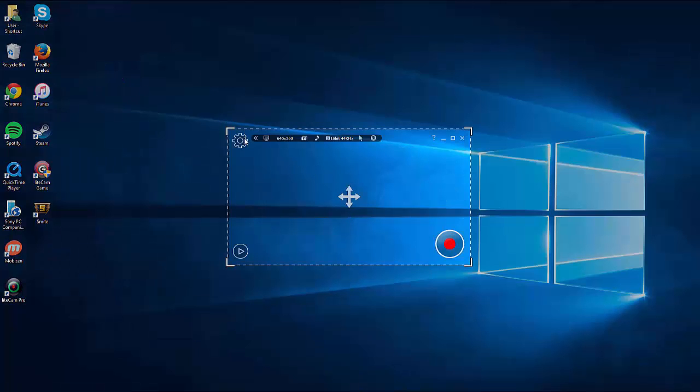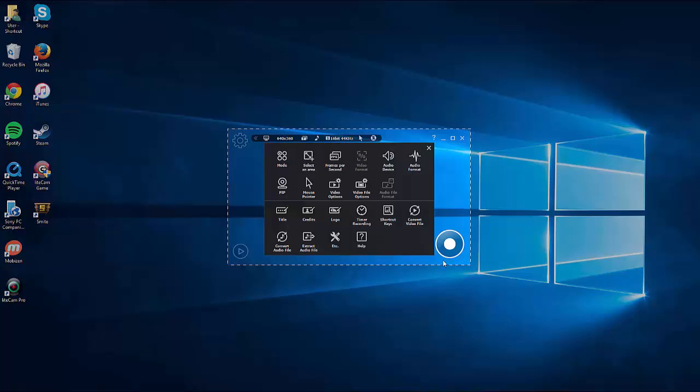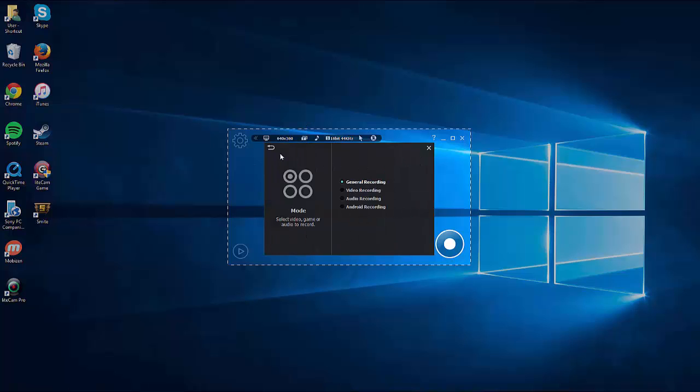It actually looks identical to it, and I'm going to show you our biggest main feature. Besides all the settings we have, which have not really changed, you're going to go to Mode, and we have general recording, video recording, audio recording.